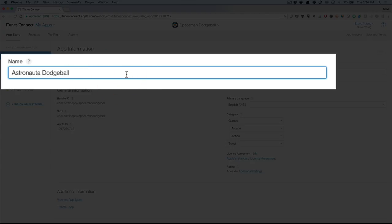I obviously translated spaceman and put dodge ball in there in the Mexican Spanish. But if you wanted to add more, so I can say Instagram for more likes, something like that in my app name, this will actually be indexed by the US app store, but it won't show up unless I have the Spanish Mexico